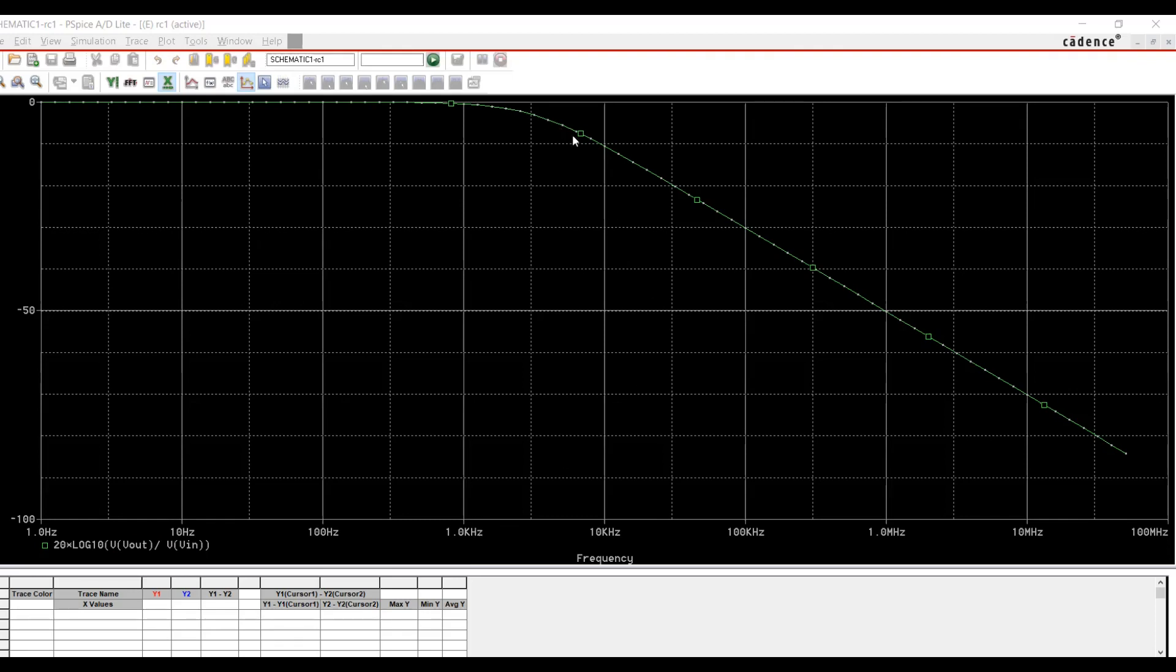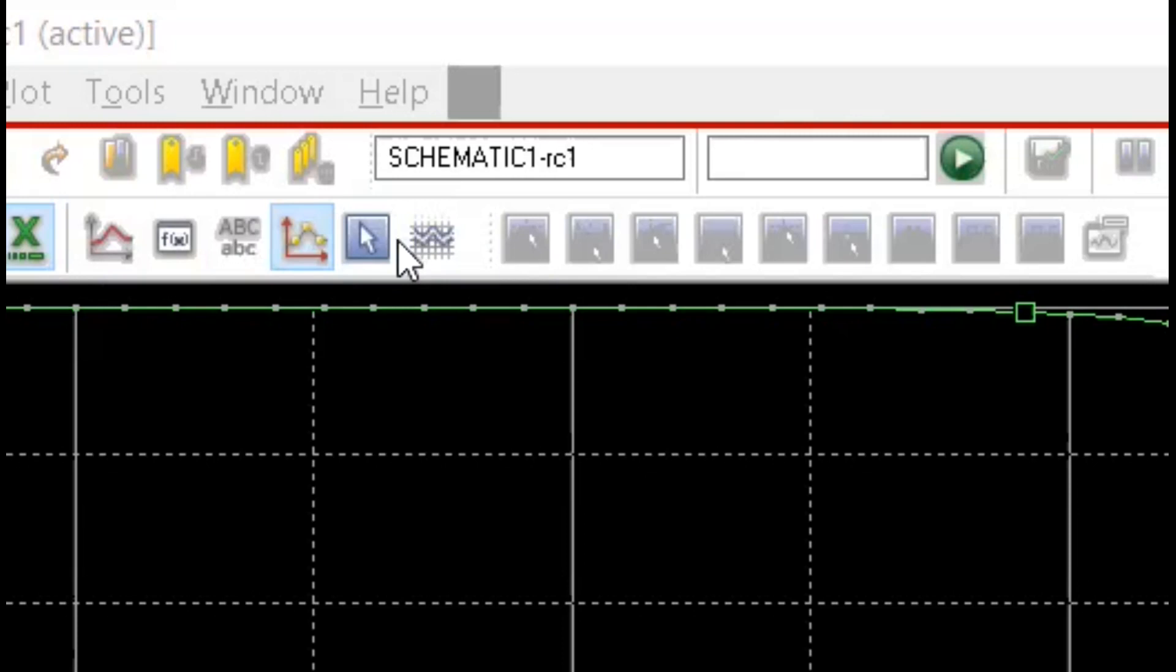And if we can find minus 3 decibel point, that is our cutoff frequency for this filter. You can easily find it by using cursors. So I'm going to activate cursors with this button.